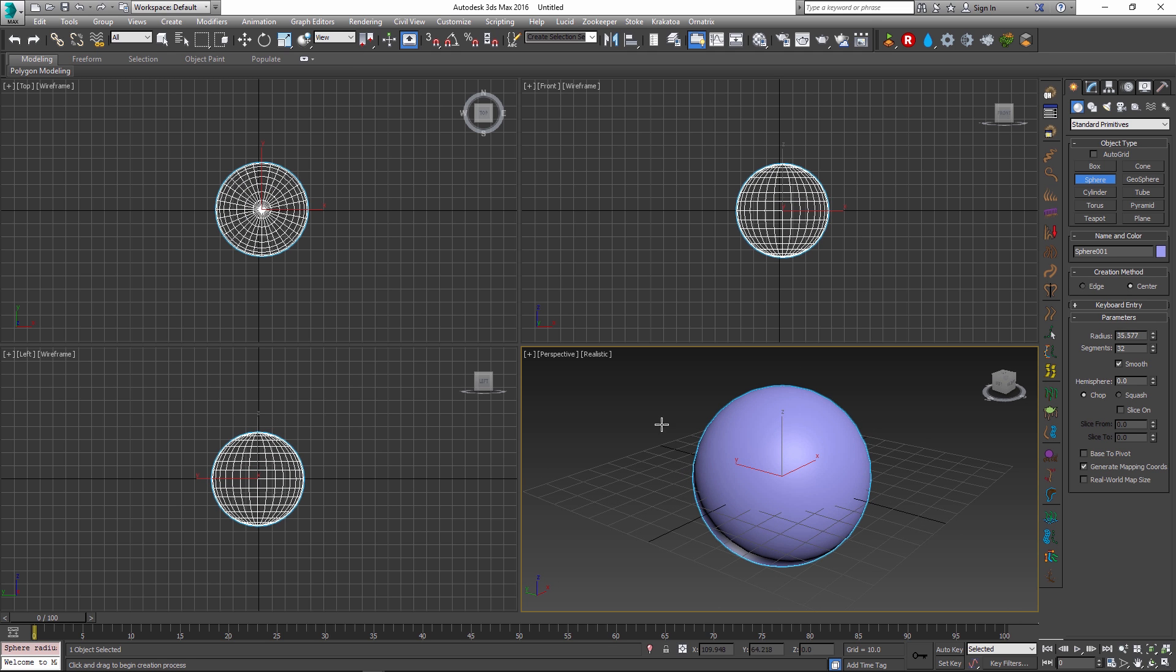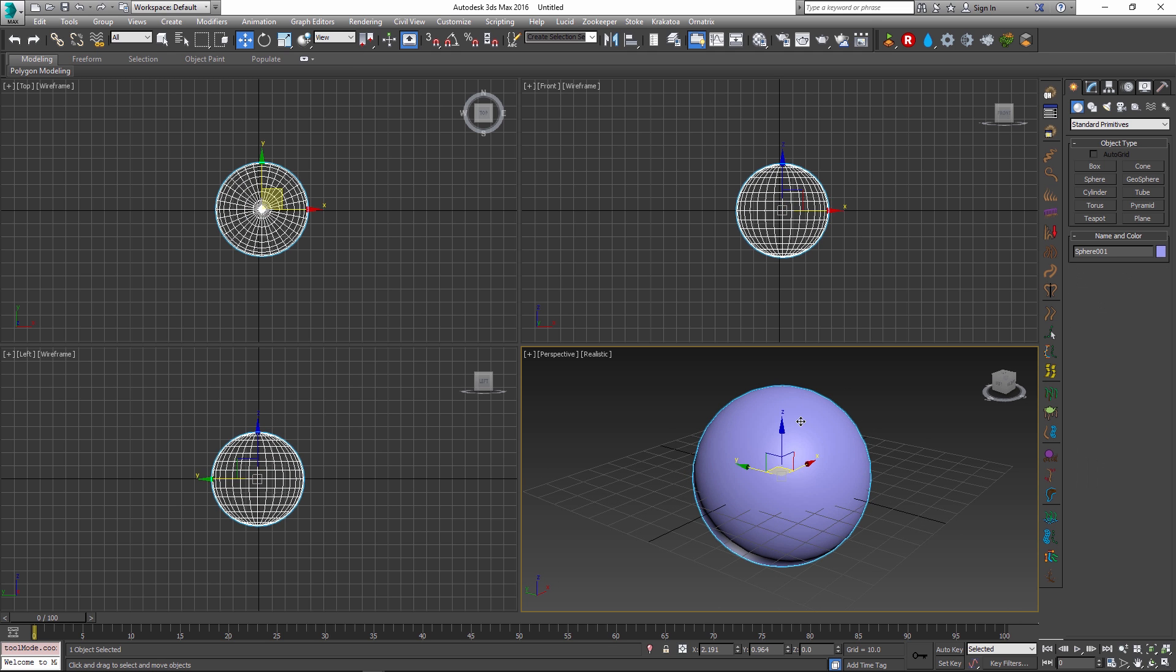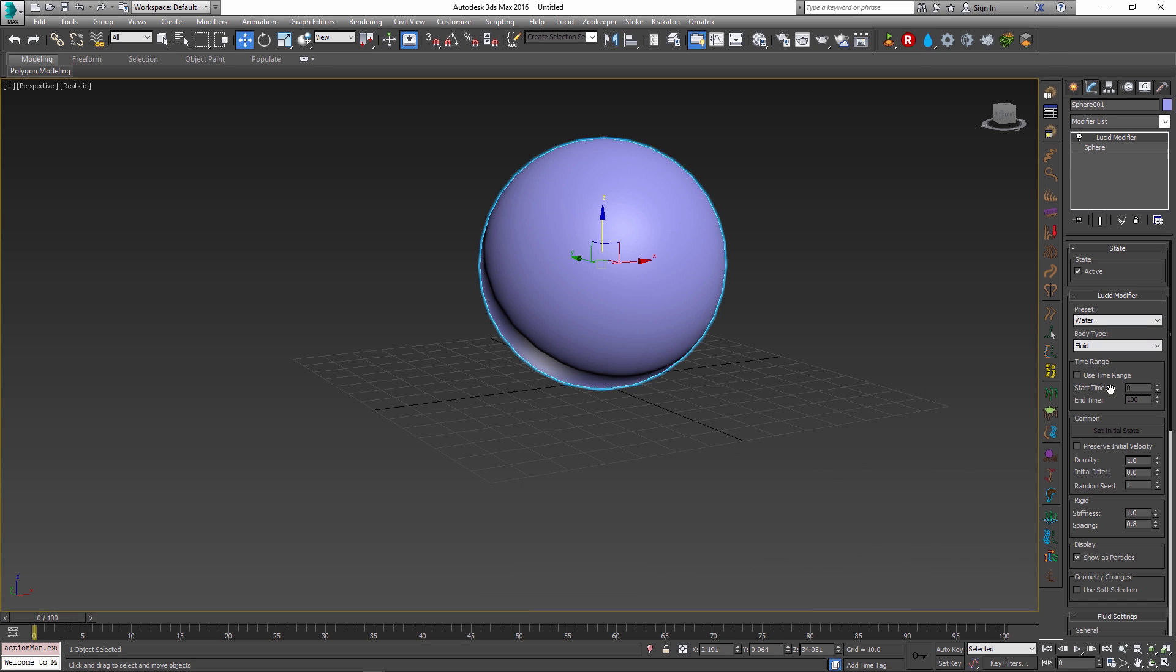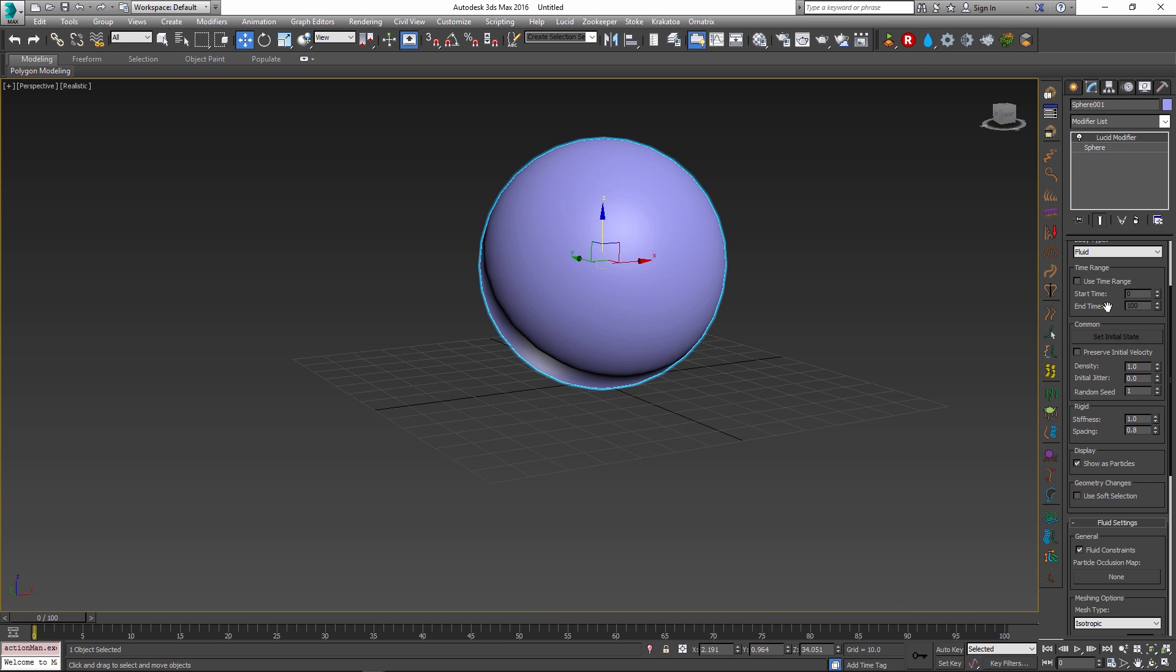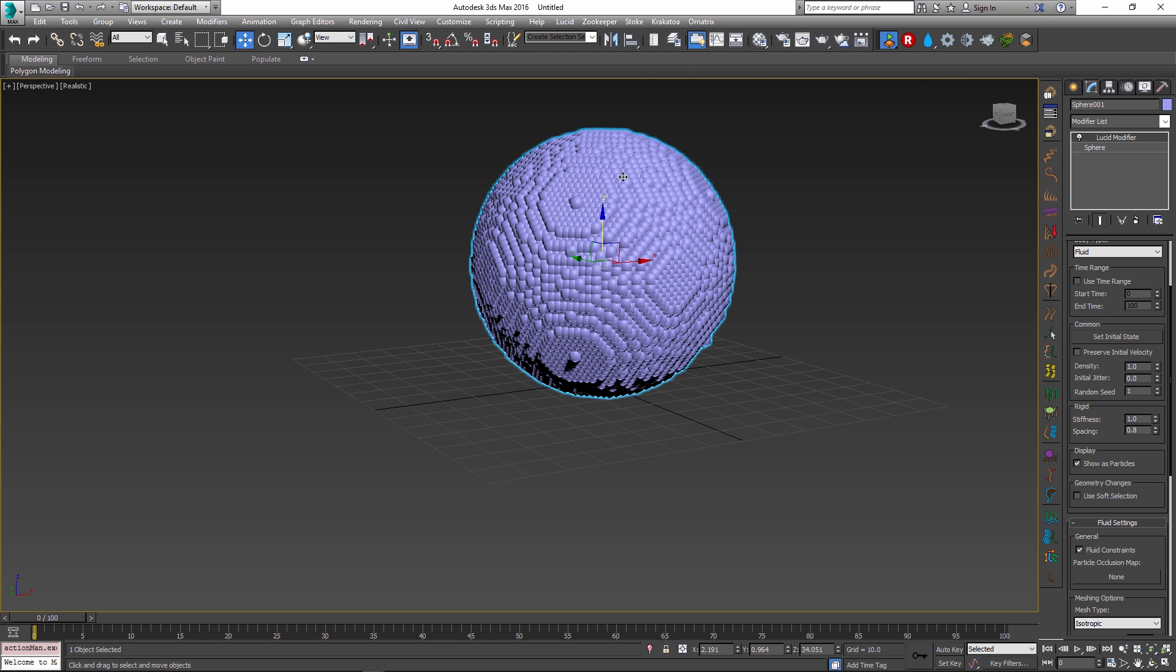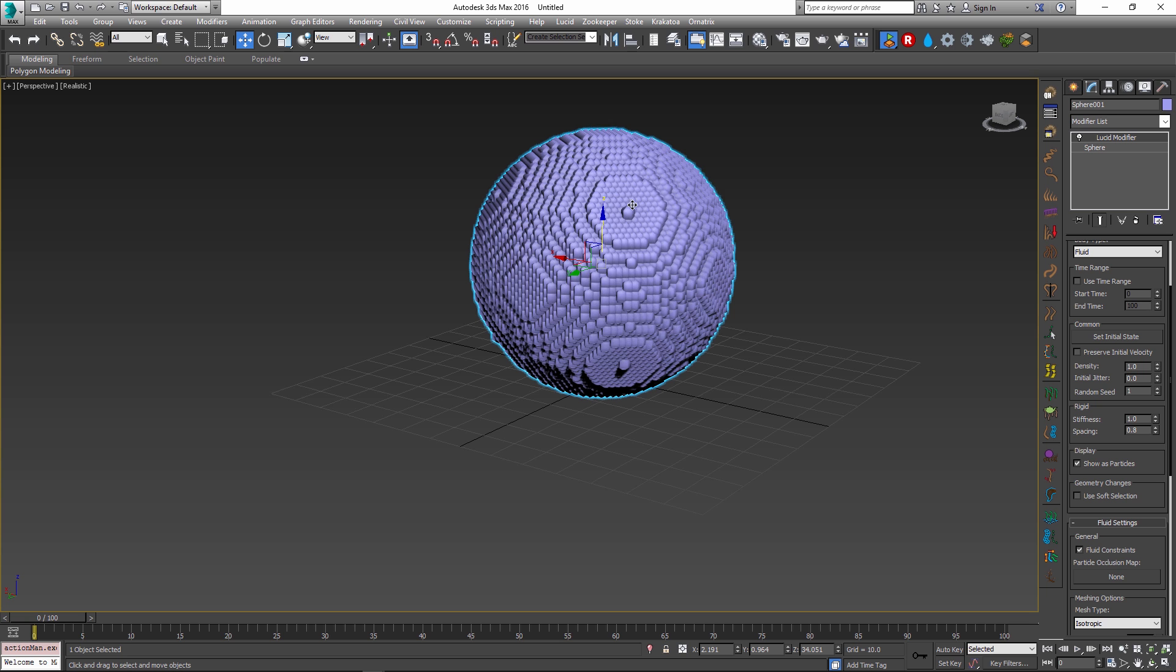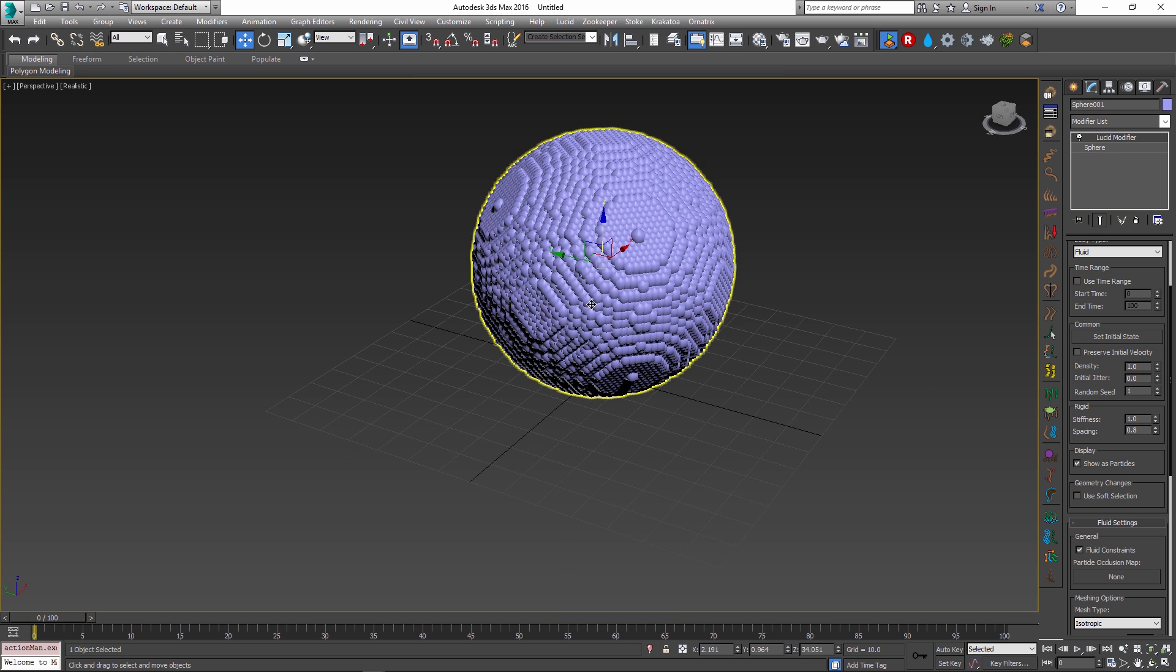So let me show you how this is done on a simple sphere. I'm going to take this sphere and apply a water preset to it. If I go and see the options of my Lucid modifier, as long as I have the show as particles option on when I start simulating, you can see that the sphere gets voxelized and there are a whole bunch of particles inside of it that get generated.